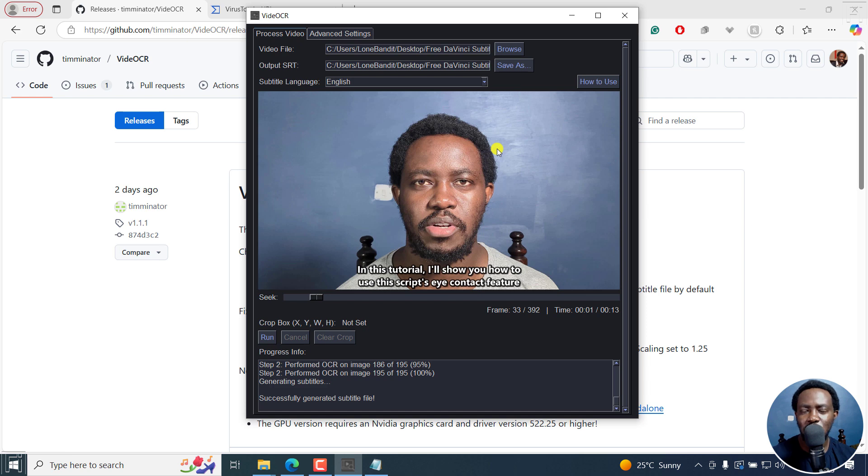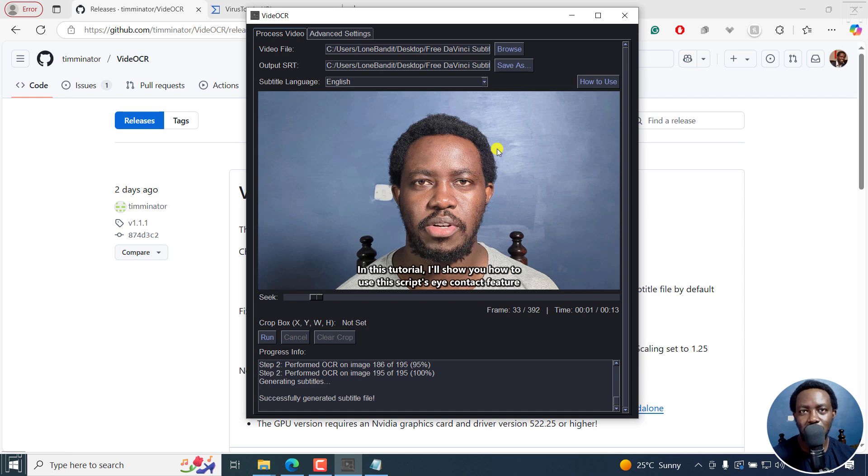But that is how you can extract hard coded or permanently burned-in subtitles for free using Video OCR as SRT. I hope this video is of value to you. Thank you so much for watching.